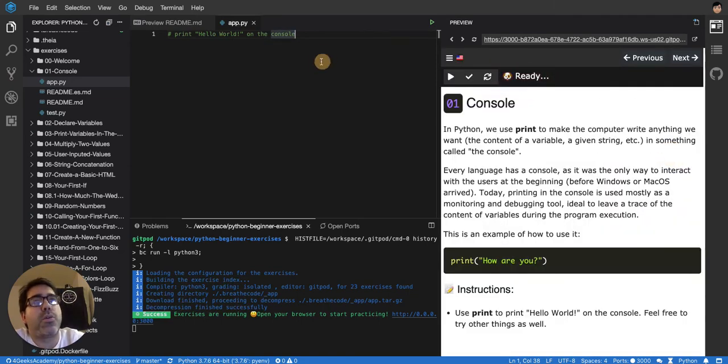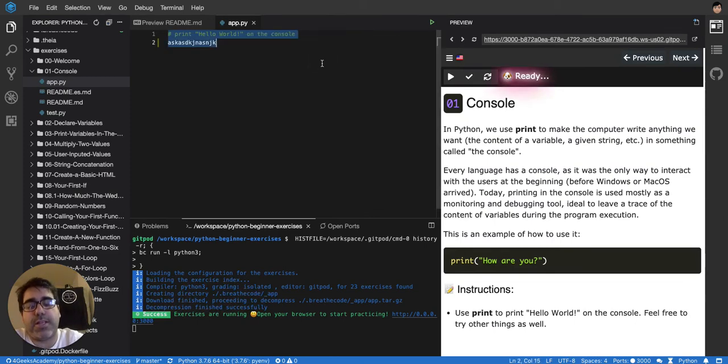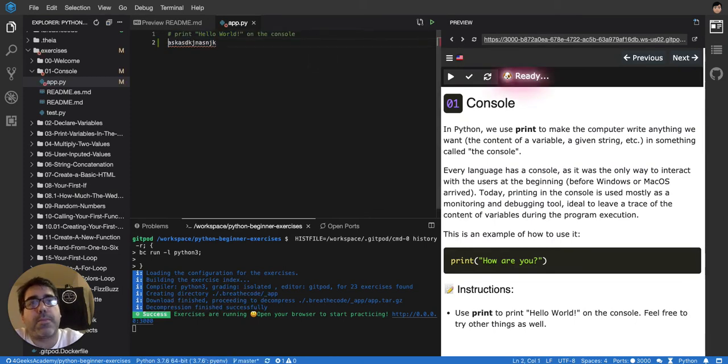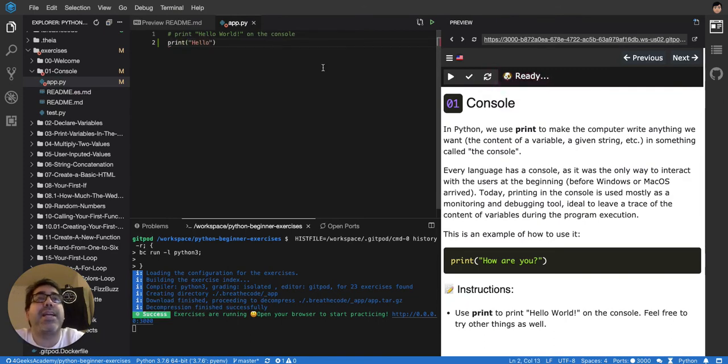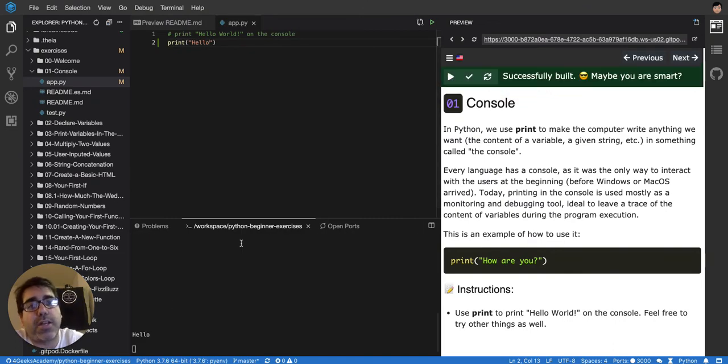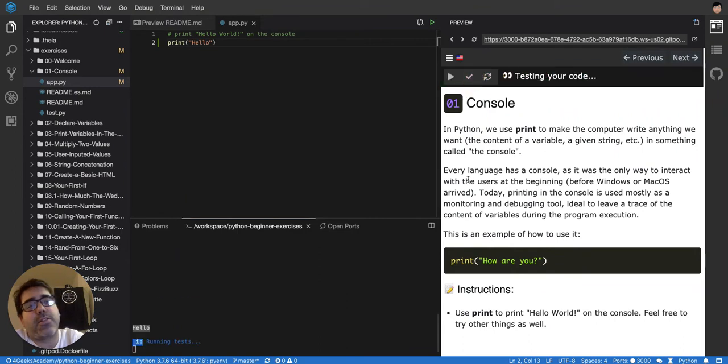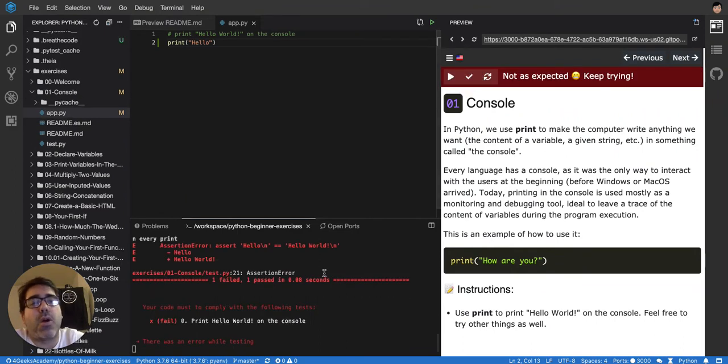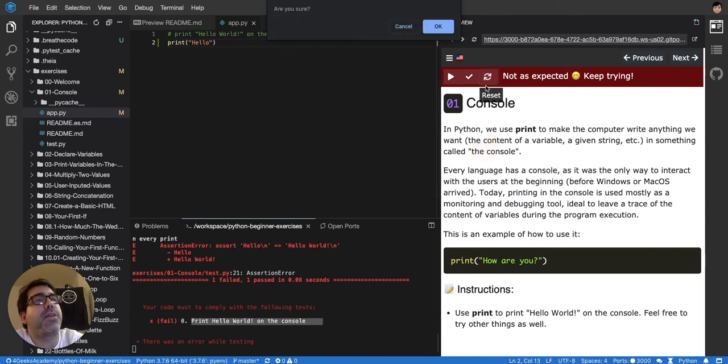So I type my code here. For example, I could say print hello. Then I can test it with compile or run it and it's going to show up the hello here at the bottom. Then I can test it and it's going to probably tell me that it's wrong. Yeah, print hello world, not just hello. And then I can reset it here.